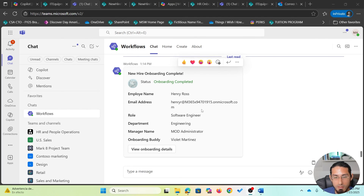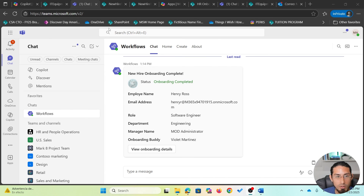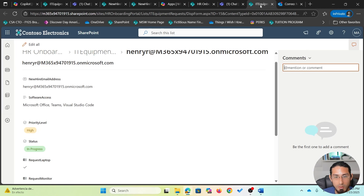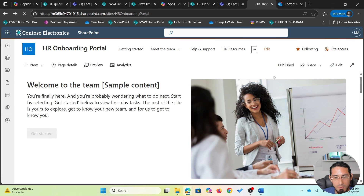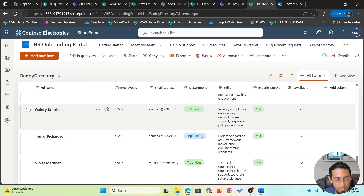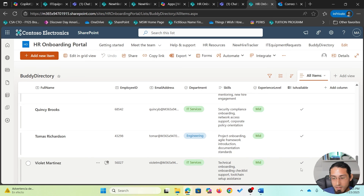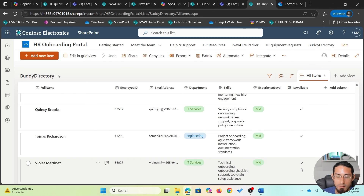Something important to notice is that we have not only updated the status of the new hire, but also updated the availability of the onboarding buddy. Going back to the body directory list in SharePoint, we can see that Violet Martinez is now available to support new hires again. So we have executed different activities with a single request, and that concludes our demo.